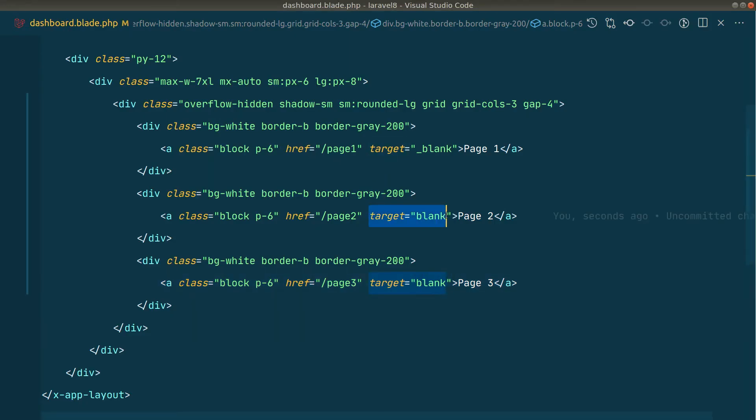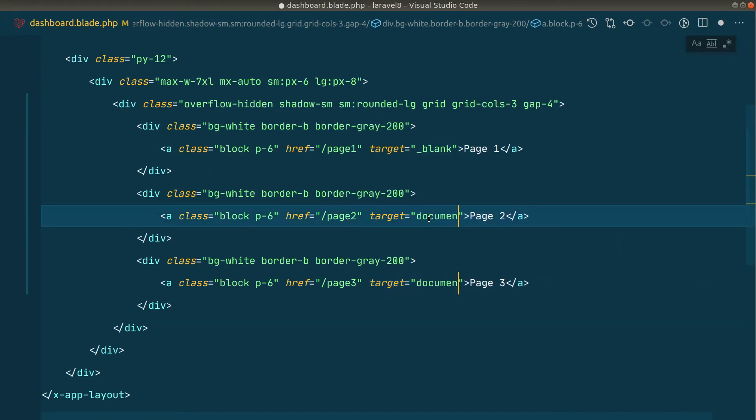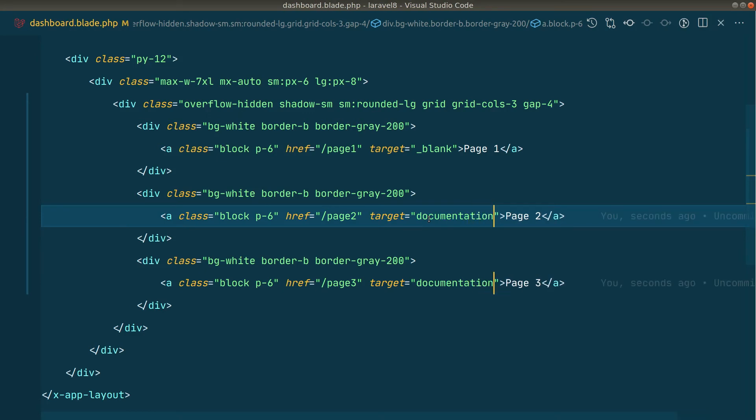Which means that if we give target the same name, it can be blank or any other word. Let's say here documentation. So let's say we have a documentation link in our website and whenever a user clicks on that documentation, we only want to open one tab in the user's browser. I'm just making this example, I don't know the real use case of this, but if you know then let me know in the comment section below.